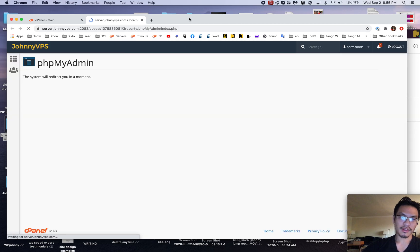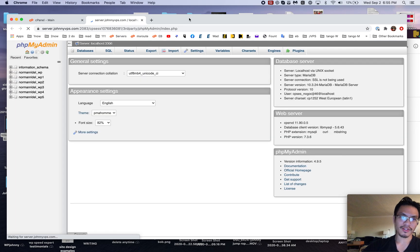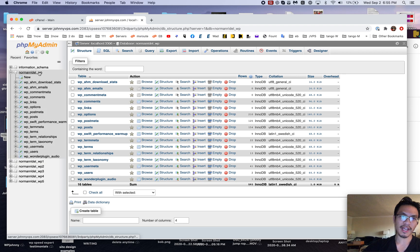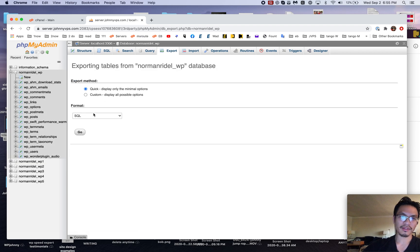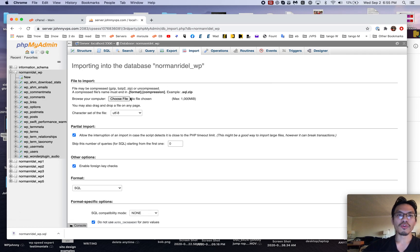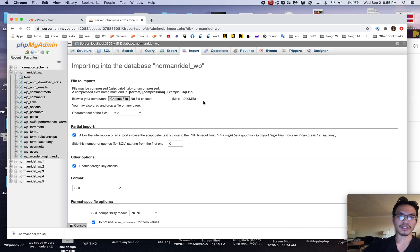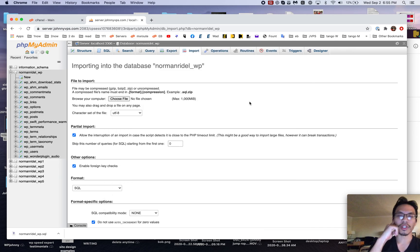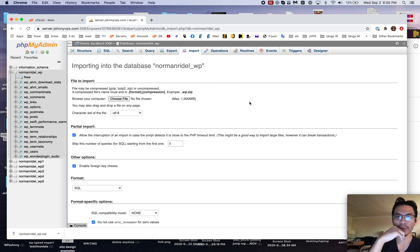This is a thing most of my clients are doing. Let's pretend I wanted to clone this database right here. What most of my clients are doing is going to export, they download it, and then they import it to a new one. When you do it that way, you might run into two issues — one would be a PHP connection timeout.